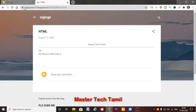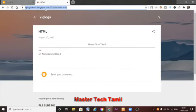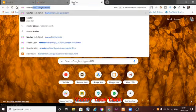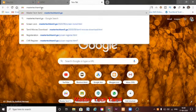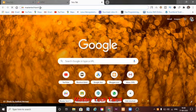Now, we will see the URL. The URL is wiglogs1.blogspot.com. Here we have a blogspot.com — if you look at this blogspot.com, I have a blogger site.